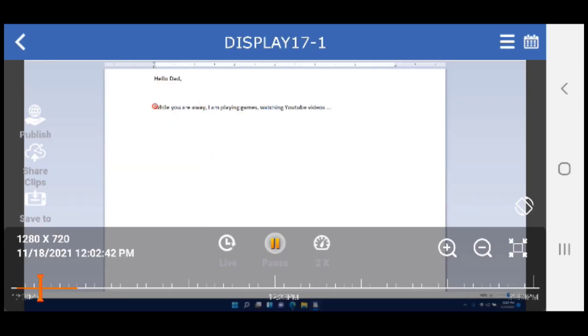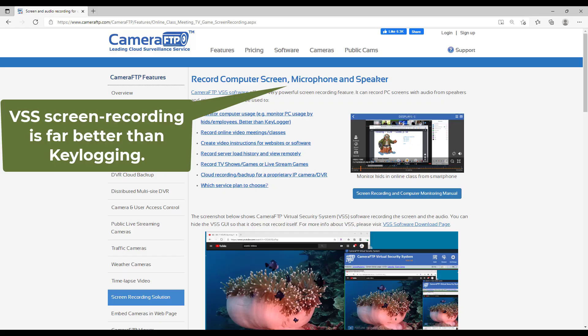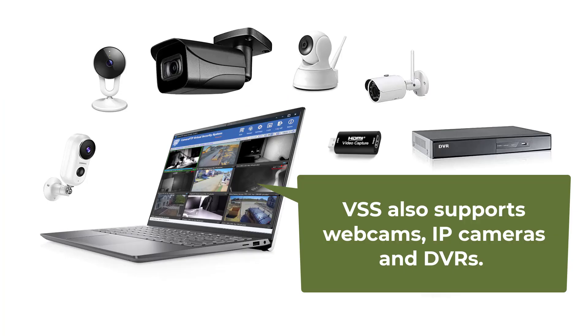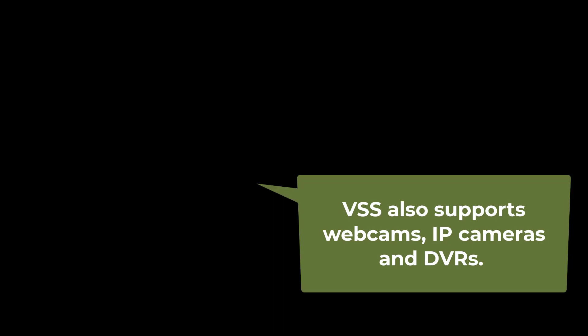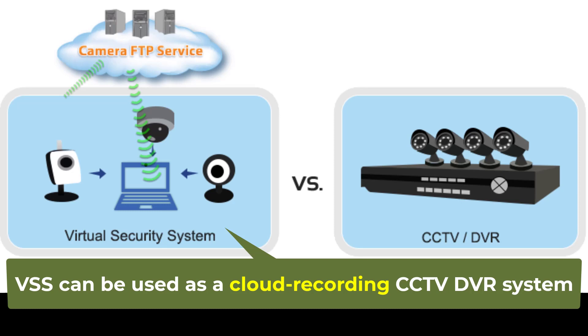You can monitor the computer usage anywhere, anytime. With the video, audio, and microphone support, it is far better than any keylogger software, except it does not secretly record. VSS also supports webcams and IP cameras. You can easily use it as a CCTV DVR system with an old PC or laptop.